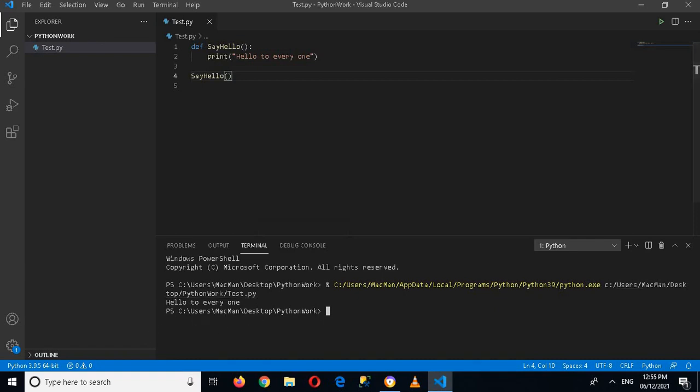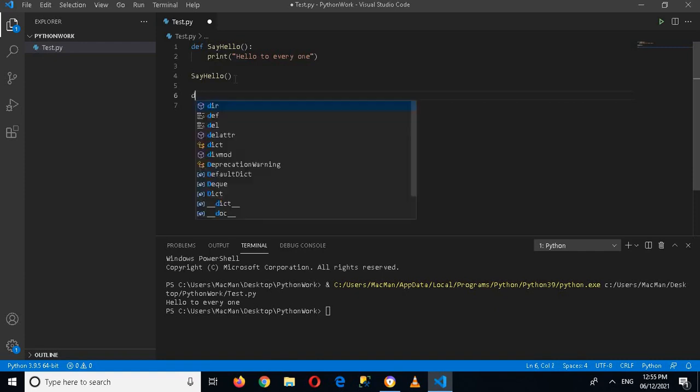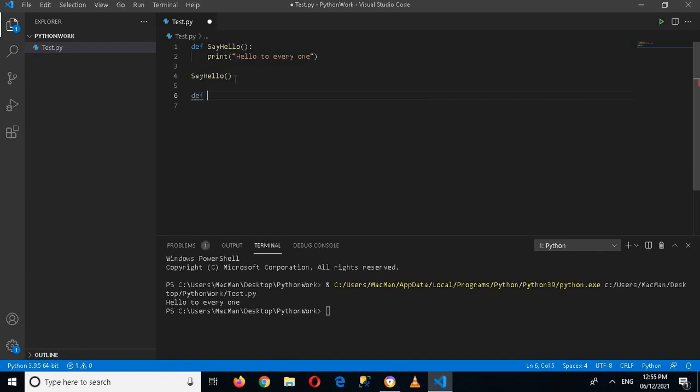Similarly, we can create functions with arguments or with parameters. So here I will create another method or function def add, and now here parentheses, and now I will use a comma b.